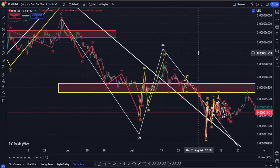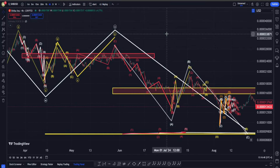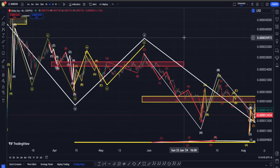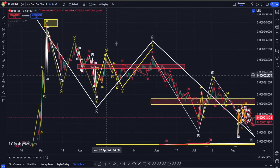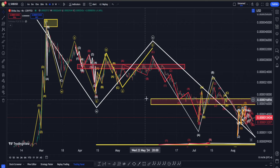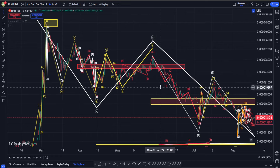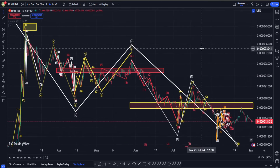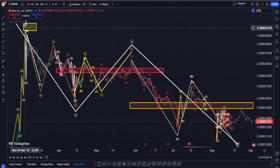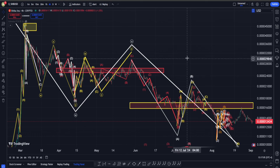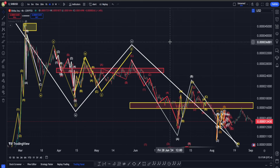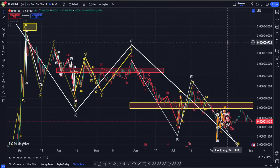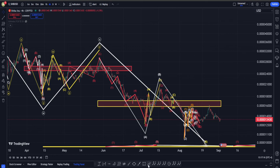Let's zoom in a bit more. In the previous videos we were saying that if we want to be bullish, we are going to argue that in here we're going to have a correction structure on the downside and not an impulsive movement. Our correction can be in different forms, but I think the most likely possibility is going to be a W-X-Y in the form of maybe a double zigzag followed by another zigzag, or maybe a flat.